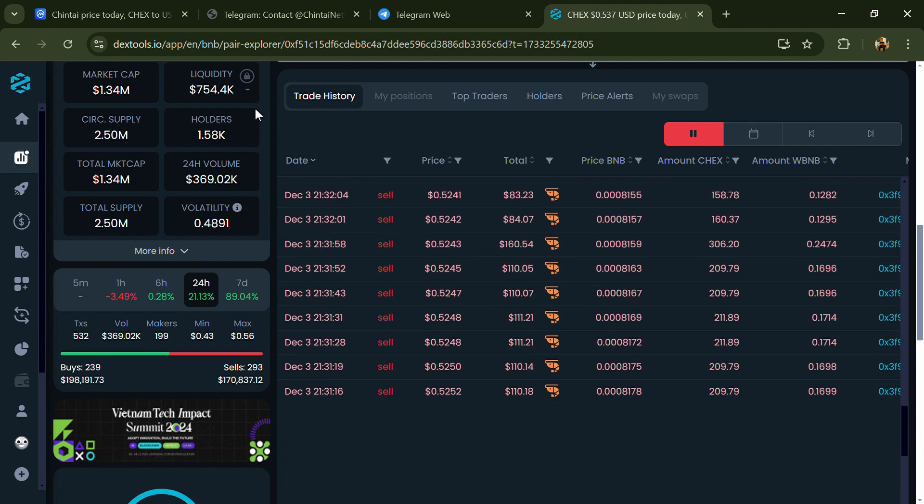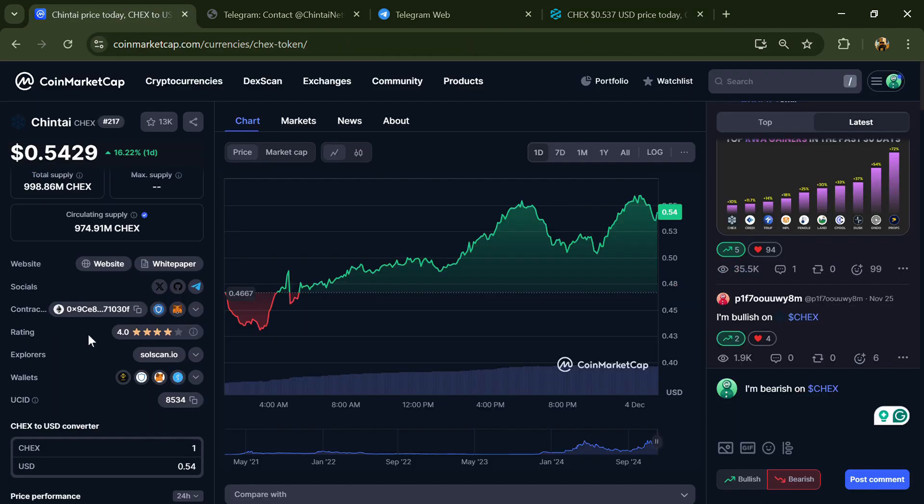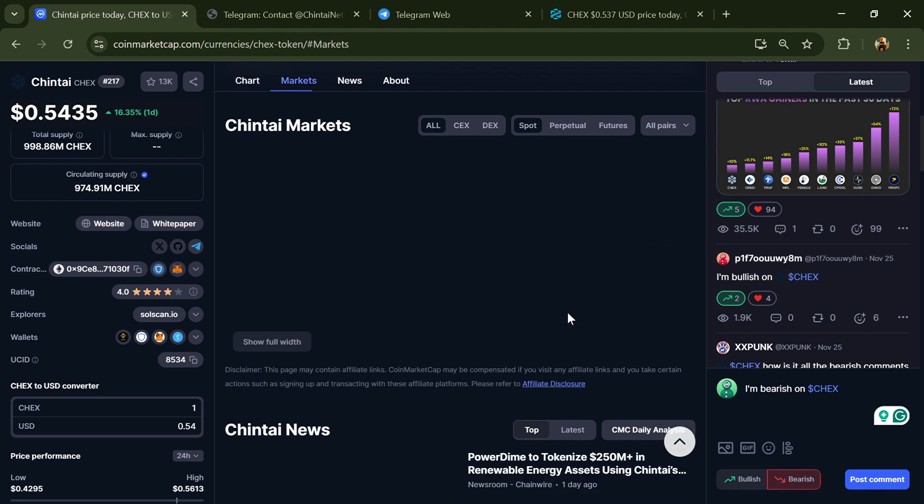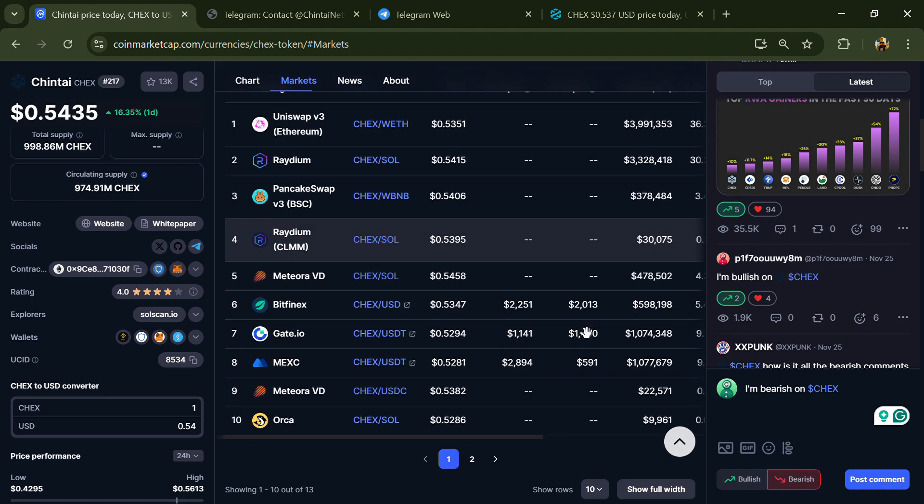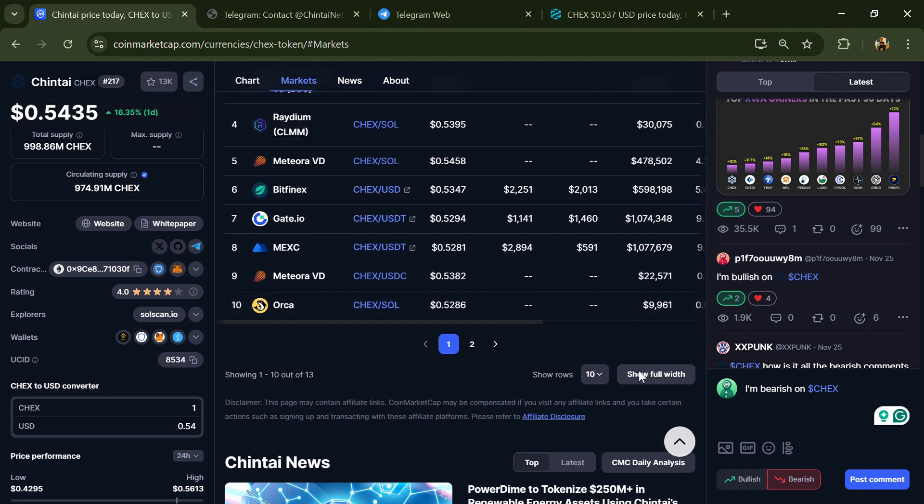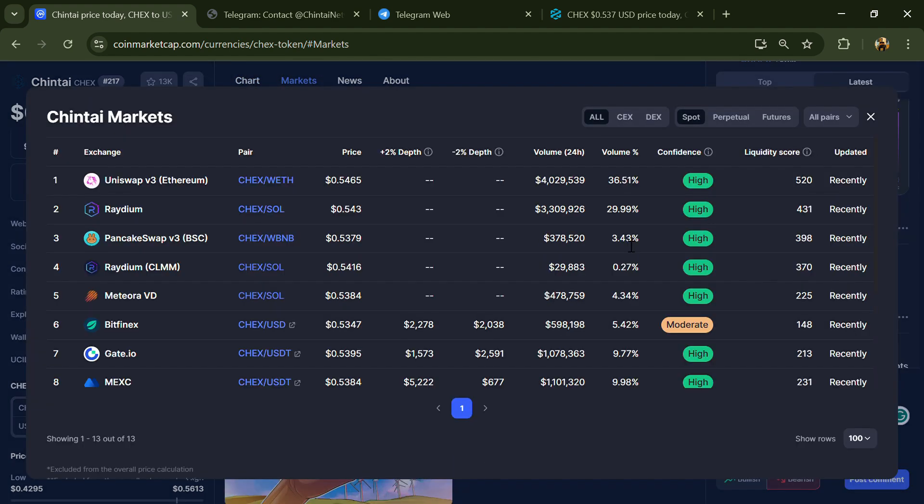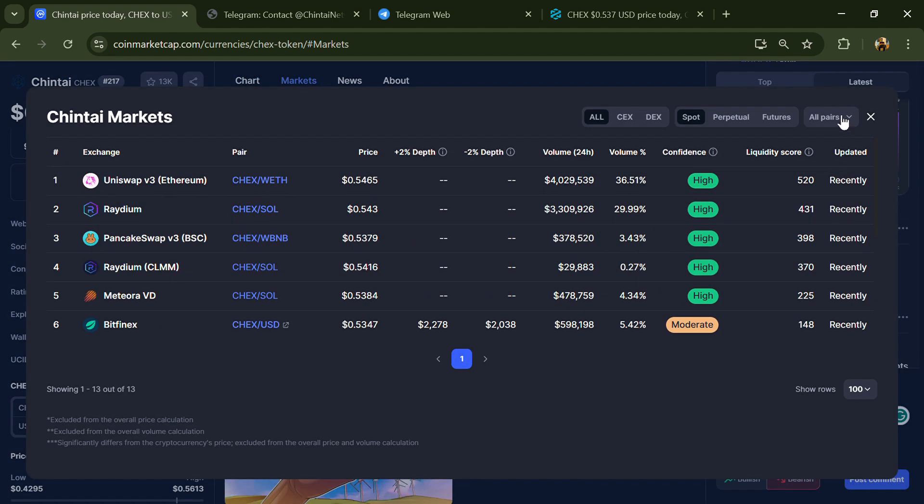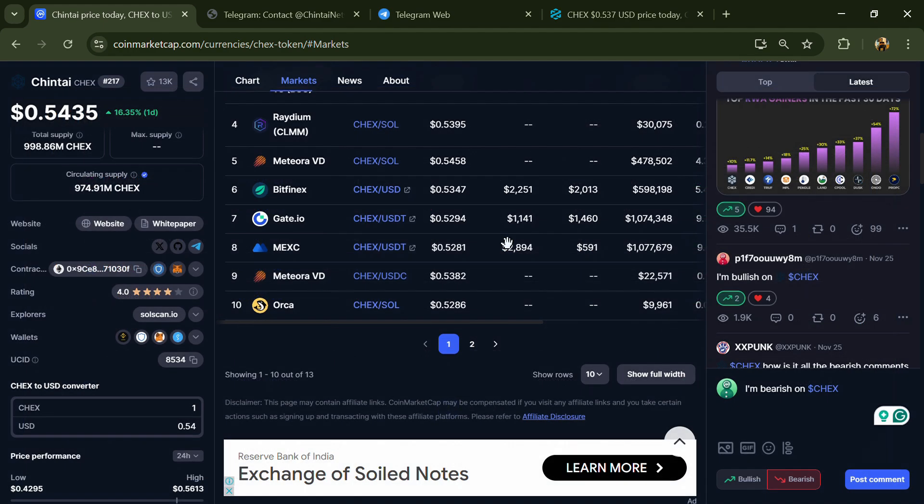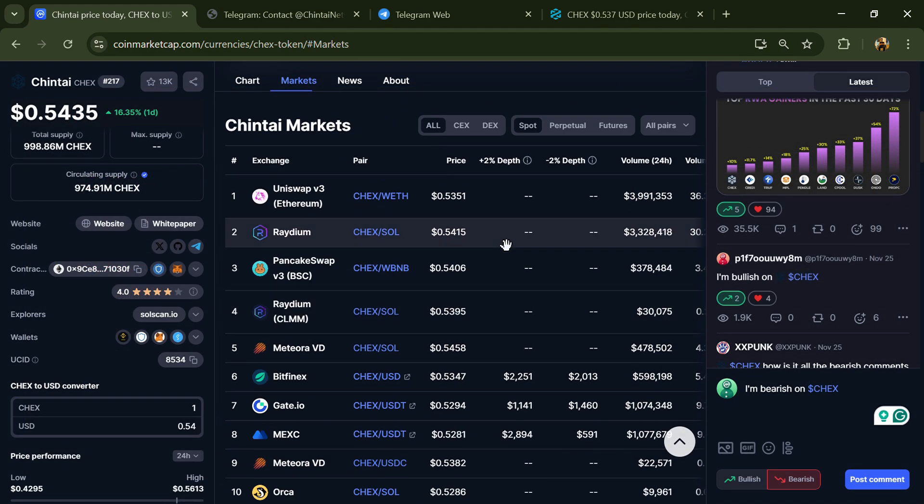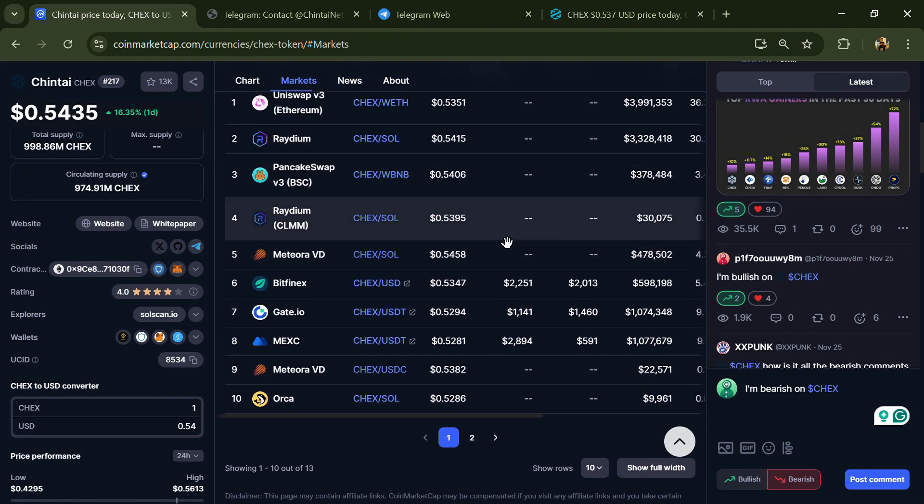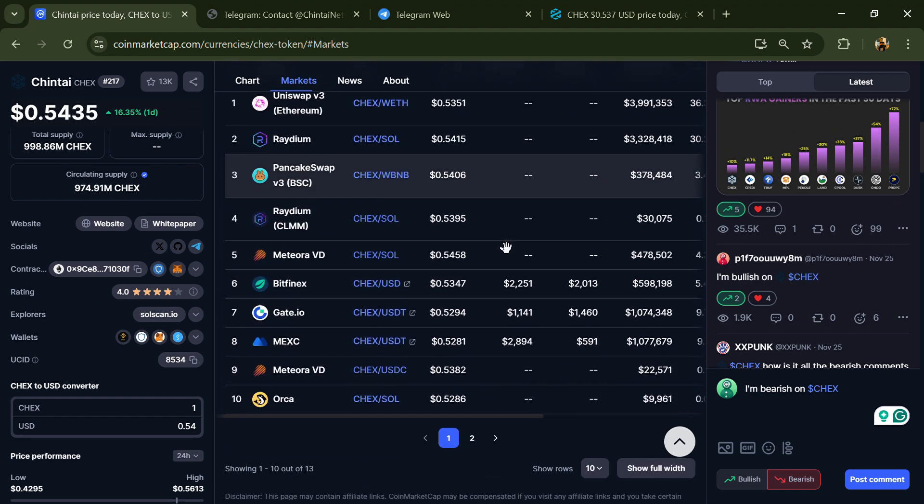After that, go to CoinMarketCap and click on the market section. Now here you will check that this token is available or not on popular exchanges like Binance, Coinbase, KuCoin, Crypto.com, Huobi, Gate.io, and other exchanges.